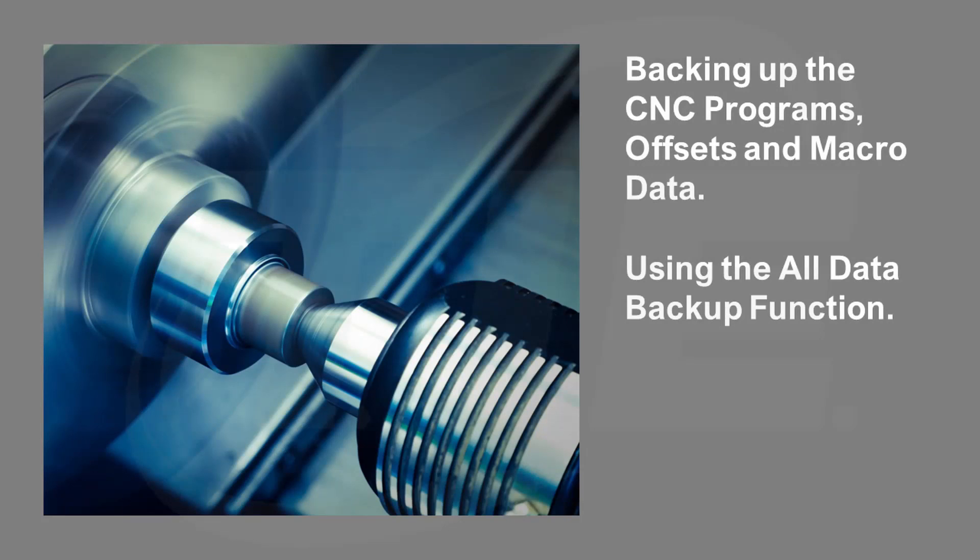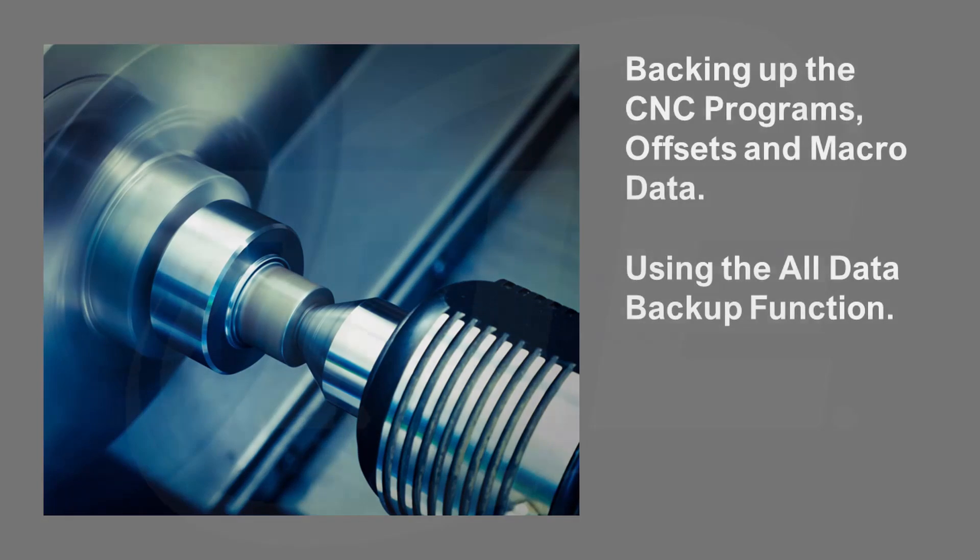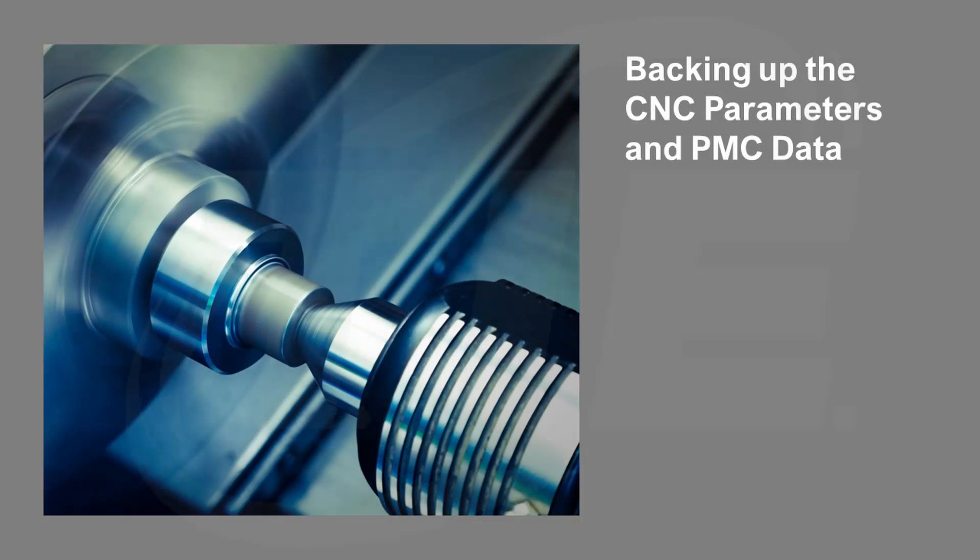In this training session, I will be covering backing up programs, offsets, and macros using the FANUC 30i series of controls. I will also be covering the all data backup function. I suggest that you also watch my other videos covering how to backup CNC parameters and PMC data.